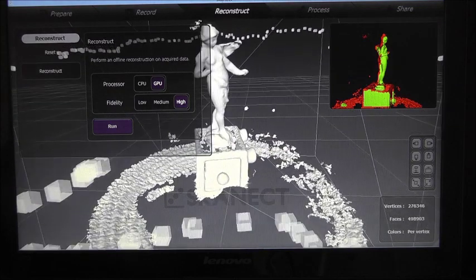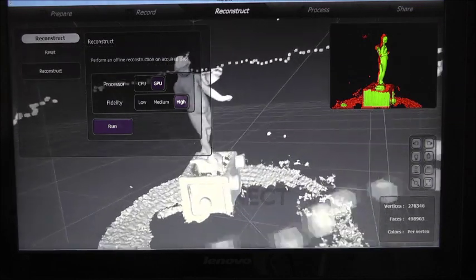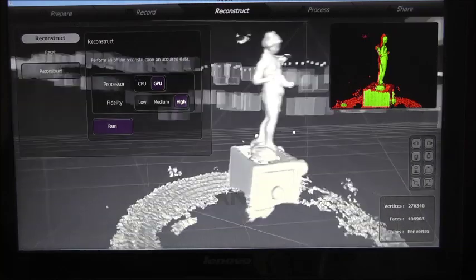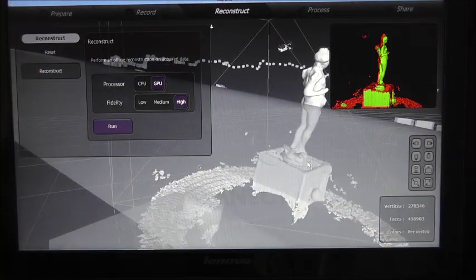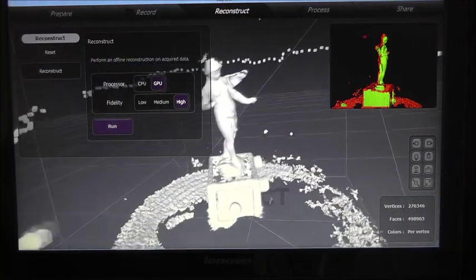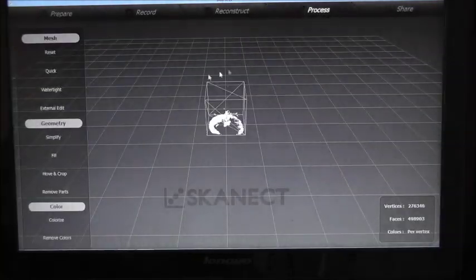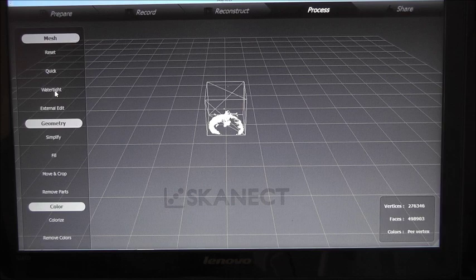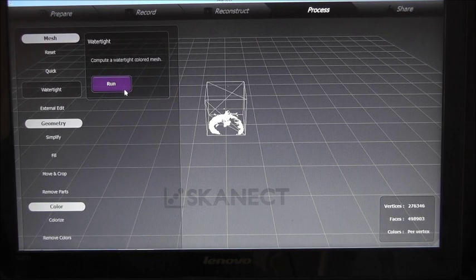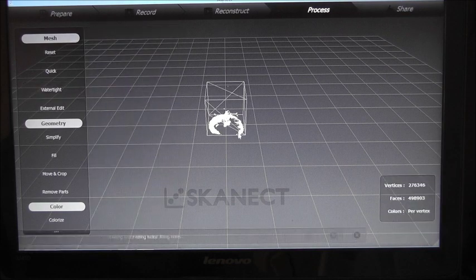Alright, this is the final result of the reconstruction process. Let's make this model watertight.